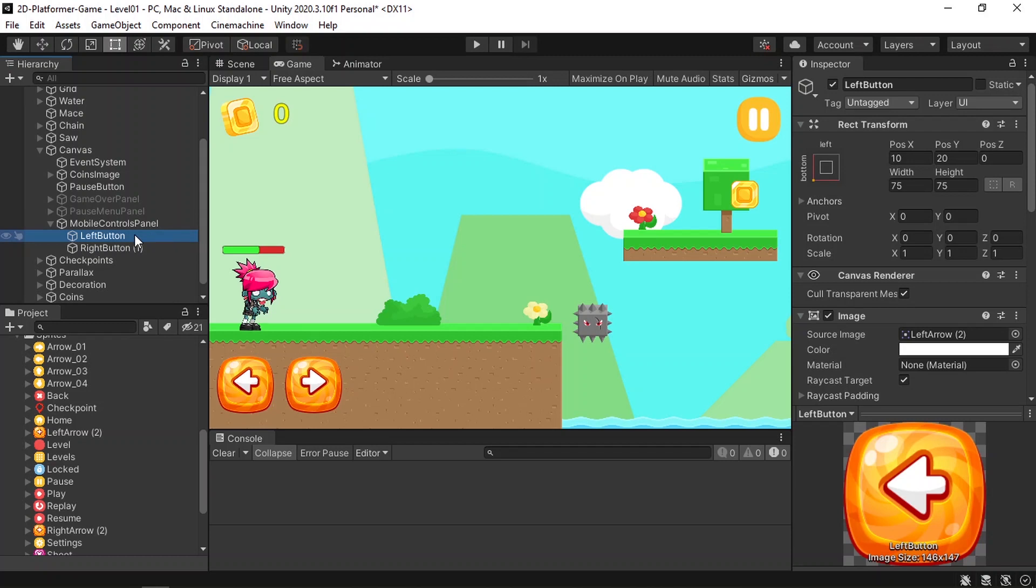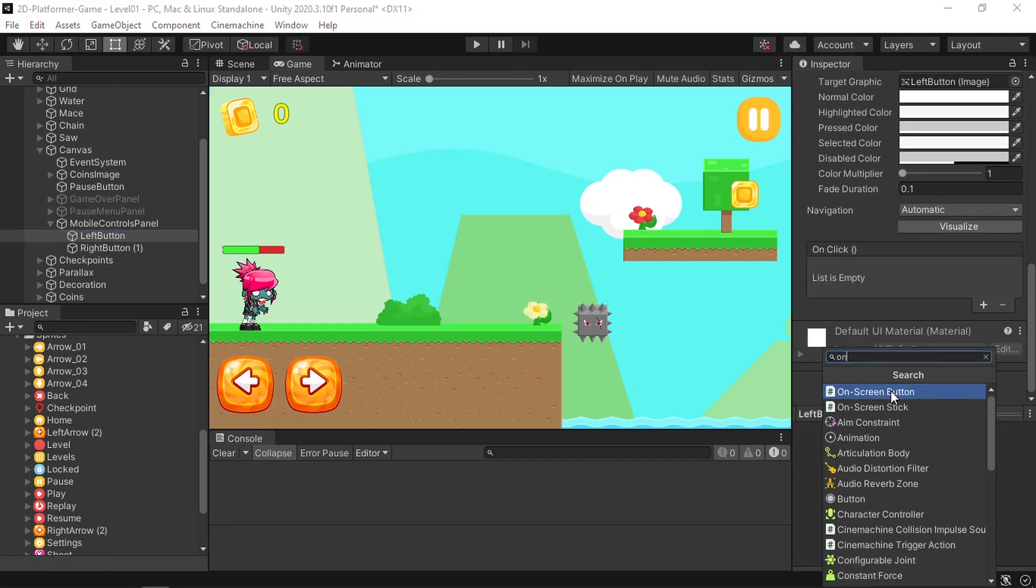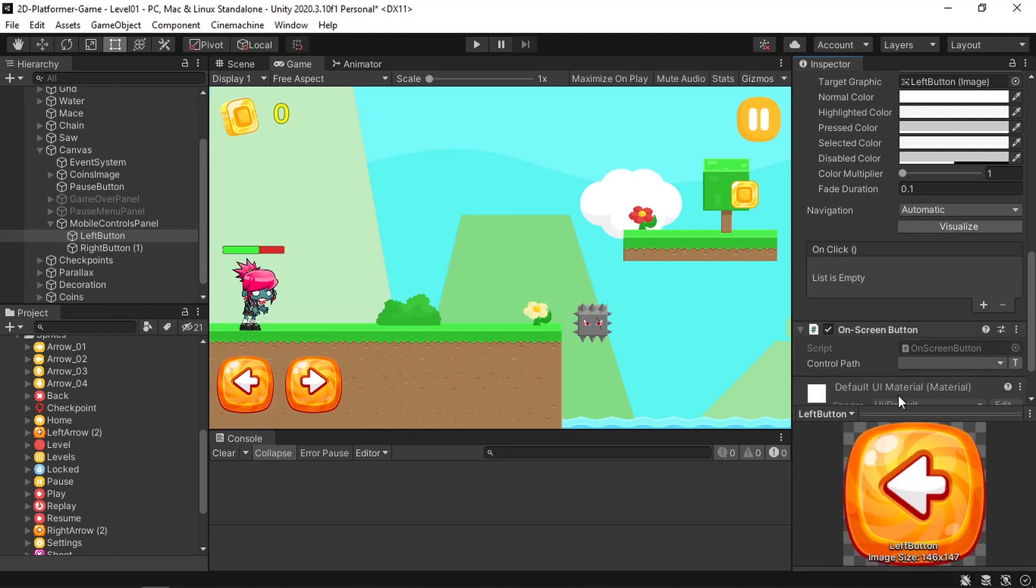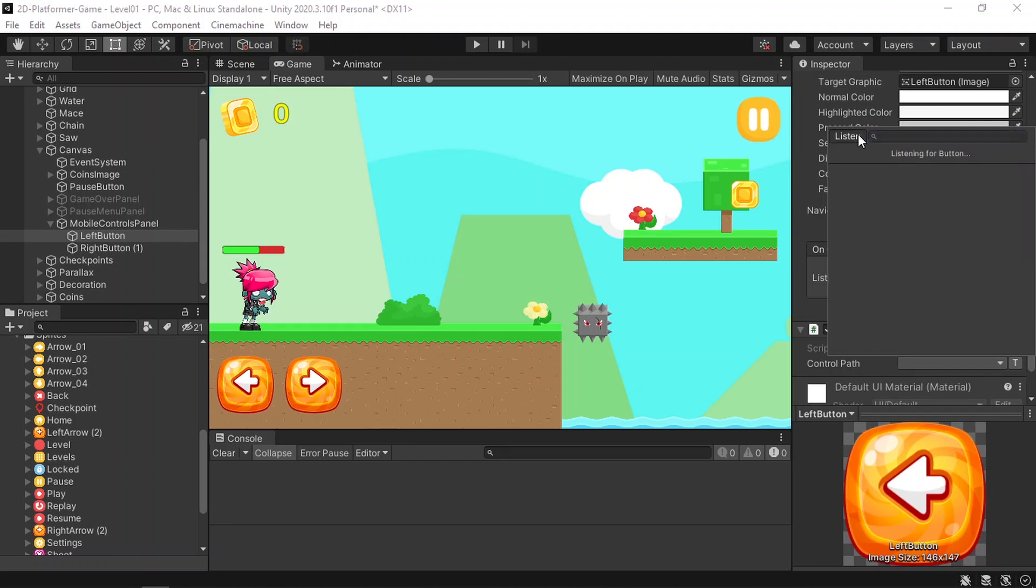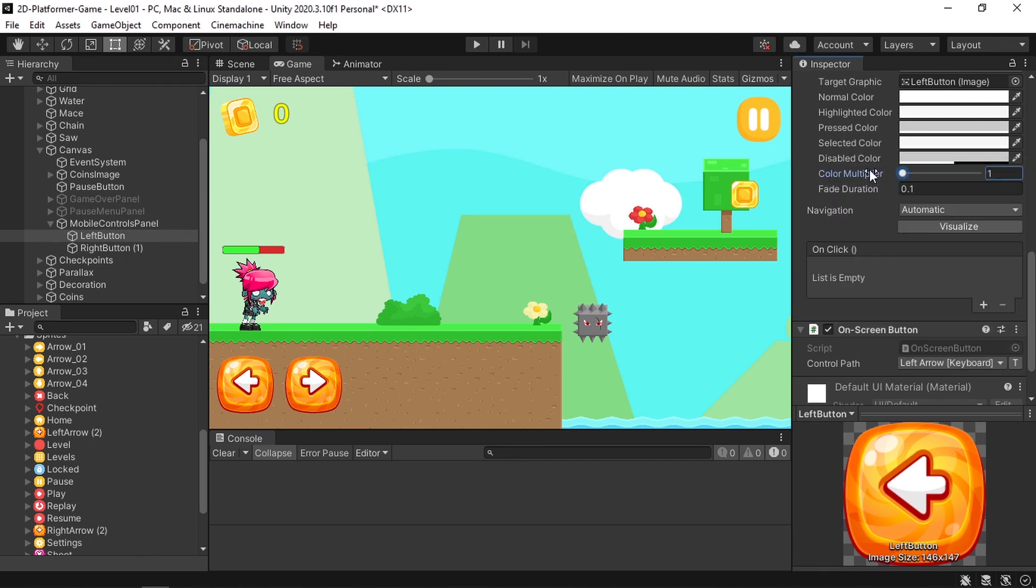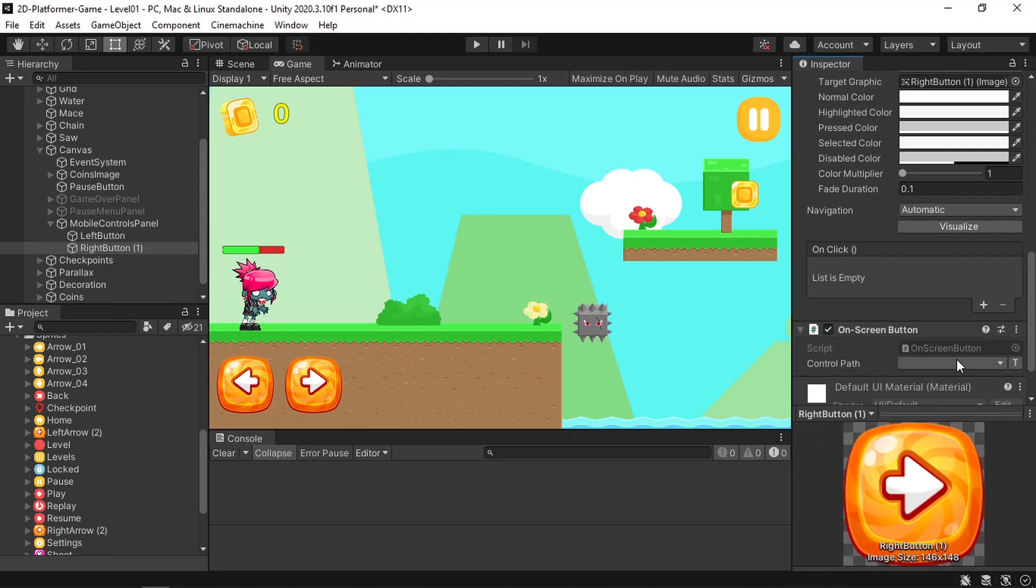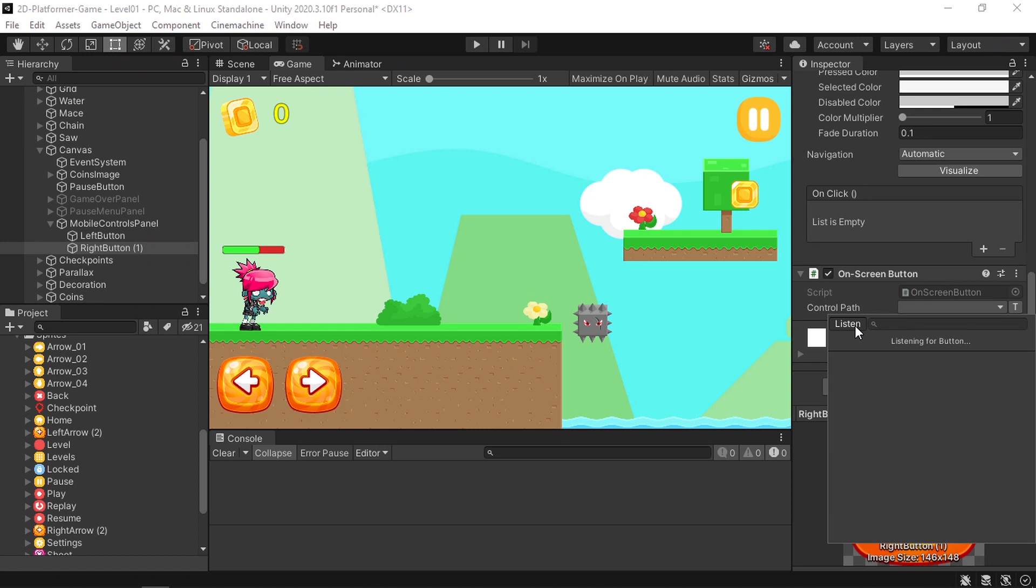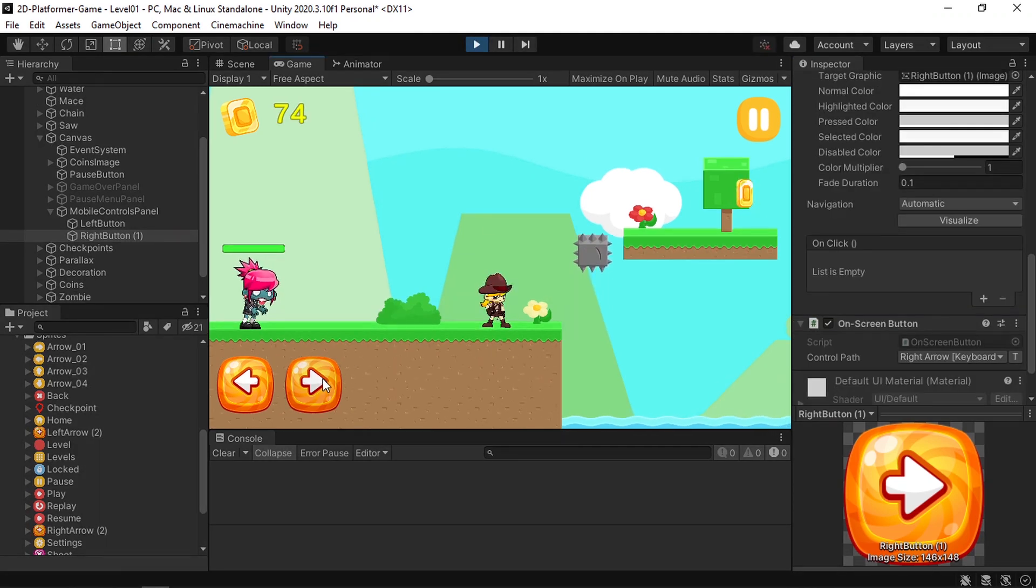And that's because we've already used the left and right arrow keys to move the player. We can select the left button, then we can add a component and it's called on-screen button. Then you could easily set the control path, which is basically the key that we are using. For example, we are using the left arrow on the keyboard to move to the left side. We can hit listen, then click on the left arrow, and if you select it, our function will work like the arrow keys. We can move our player. The same thing for the right button. We can add this on-screen button component and set the control path by selecting the right arrow key.